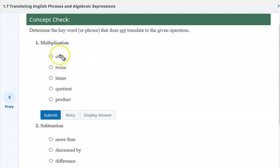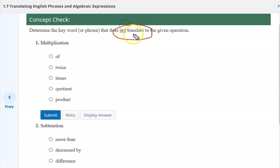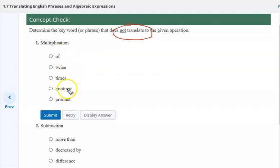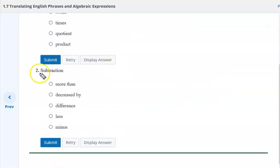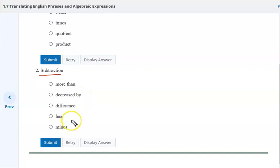In your notes, you're going to put a concept check. It says: determine the keyword or phrase that does not translate into the given operation. Looking through these, all of them are multiplication except one, which we ask you to write as division — a quotient. For item two, subtraction: which one does not indicate subtraction? Carefully looking at them, 'more than' would not indicate subtraction.